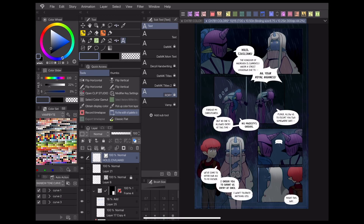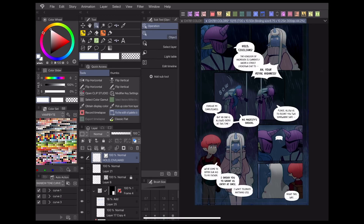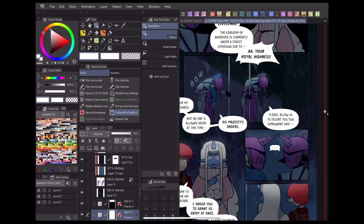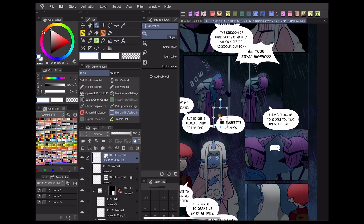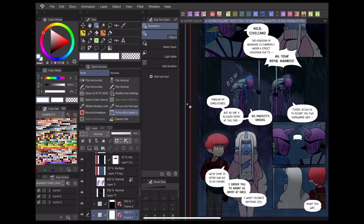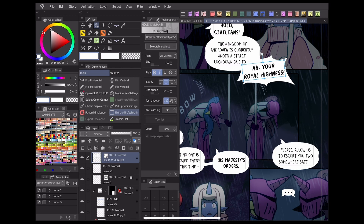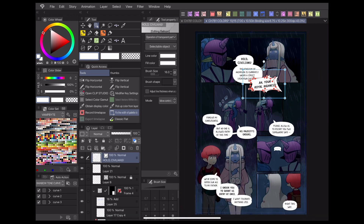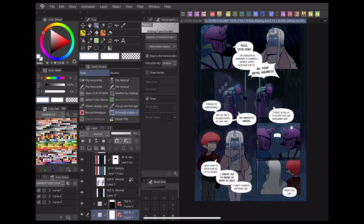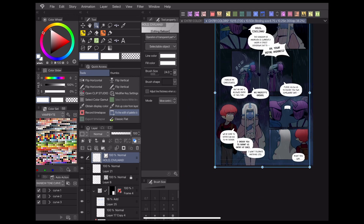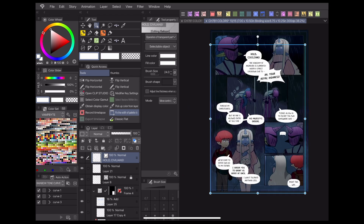Hello and welcome to today's video where I'll be covering my webcomic process in Clip Studio Paint. We'll be discussing more about Clip Studio Paint's speech bubble tools and how you can use them for your webcomic. Links to related tutorials will be down in the description box below.